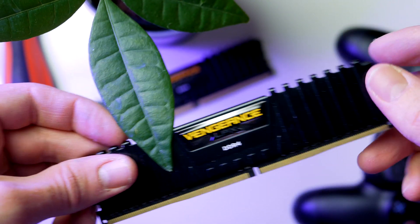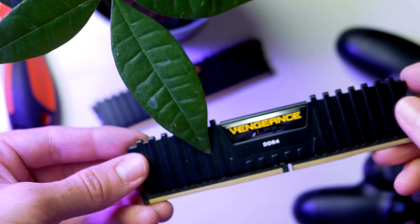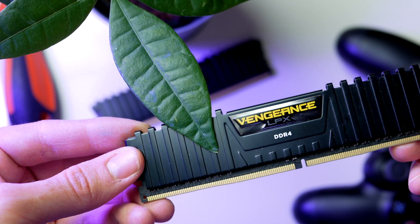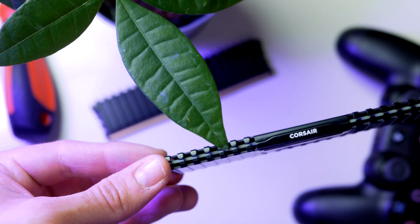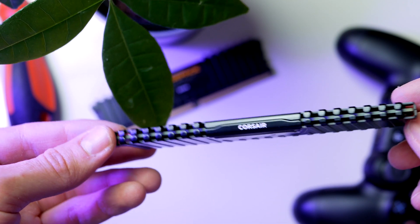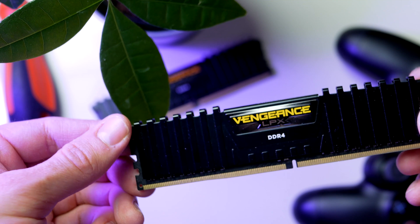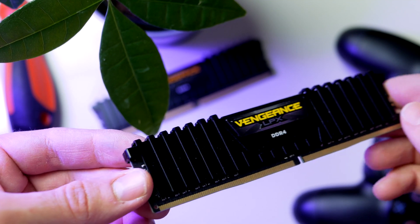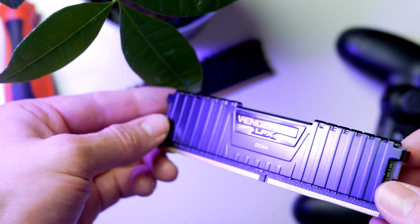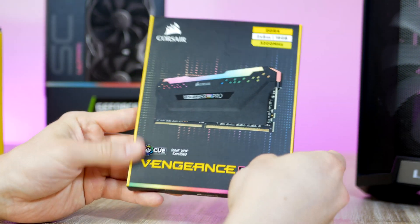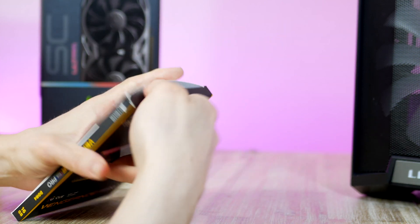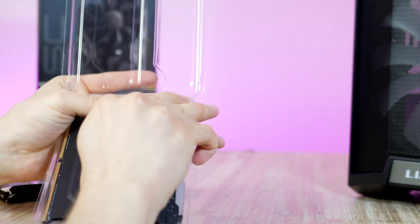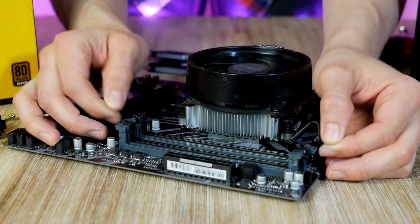We can move on to the next component which is going to be our memory. I highly recommend going with a dual 16 gigabyte kit with a rated speed of around 3000 to 3200 MHz. Pretty much any kit will work. This kit I'm using is from Corsair called Vengeance Pro RGB and they will definitely do the trick, but there are cheaper options out there as well.